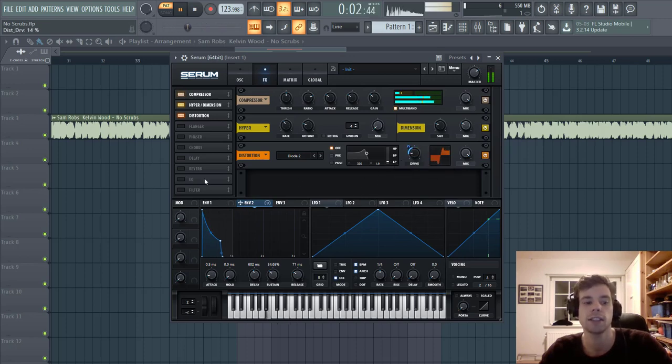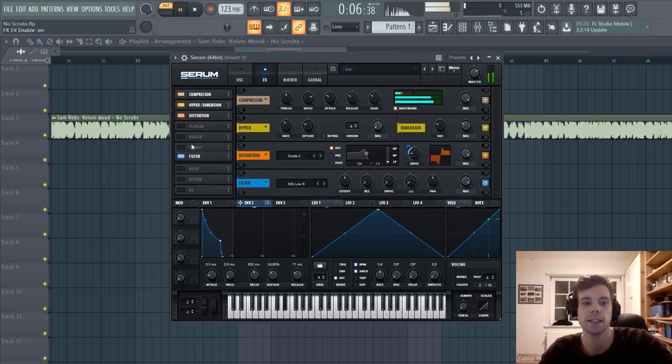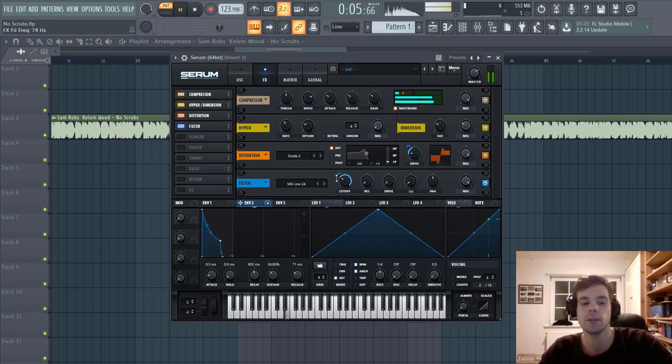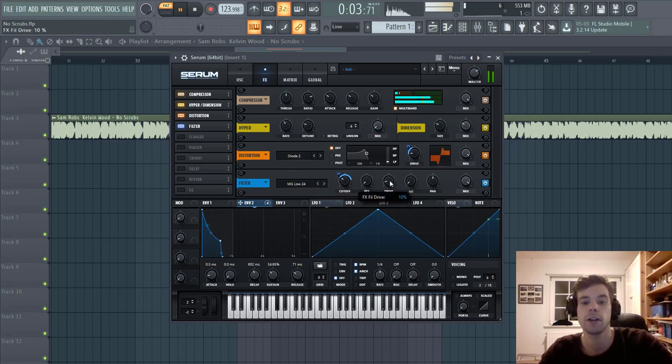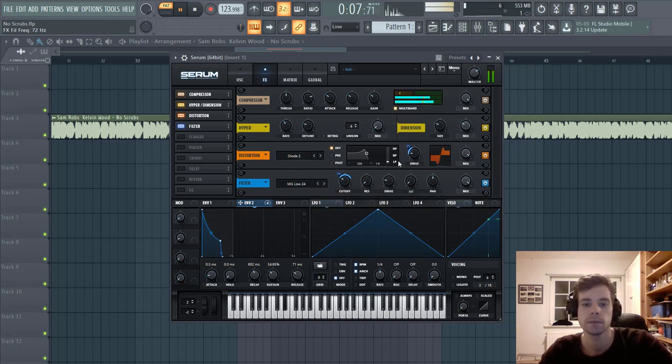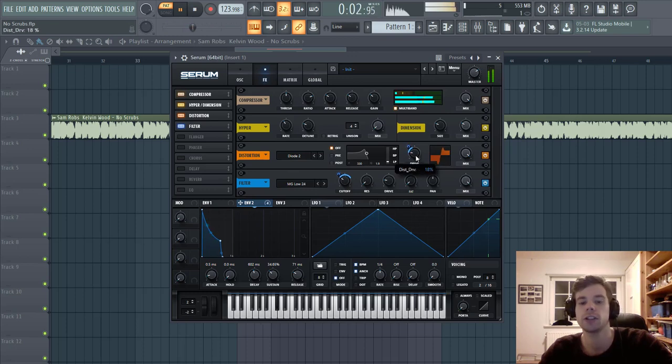So we're going to add a filter to it. We're going to go for the Low 24 with a cutoff on here, and Envelope 2 to the cutoff. Give it a little bit of drive and shape the distortion a bit more.